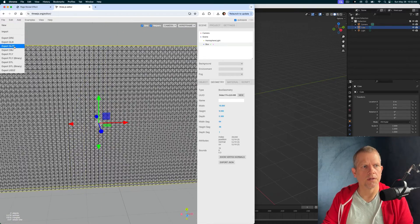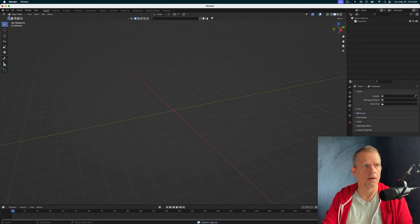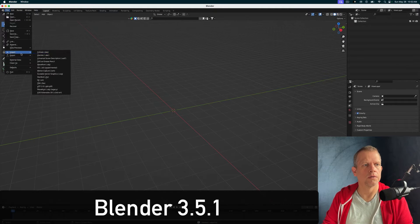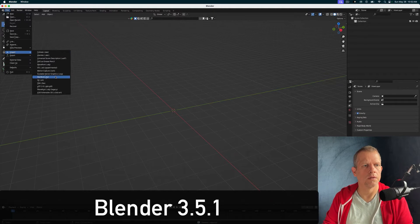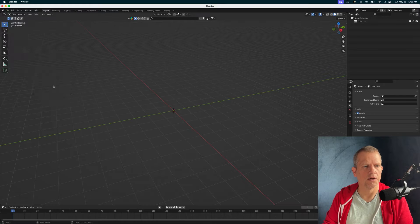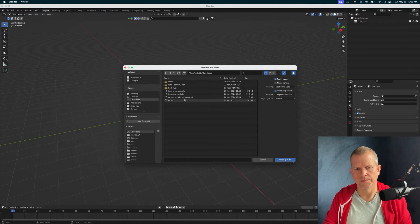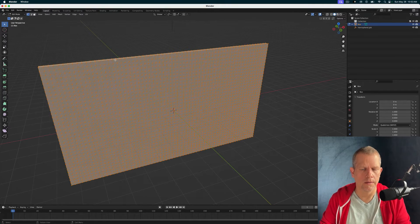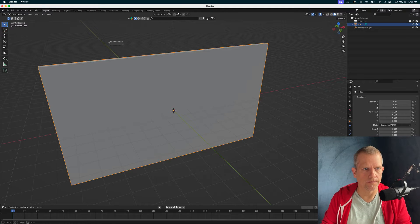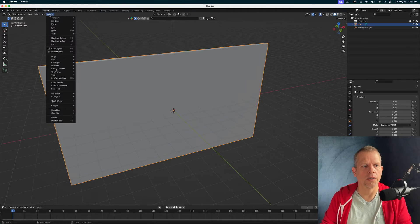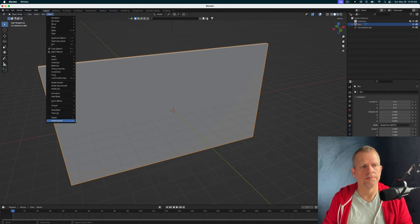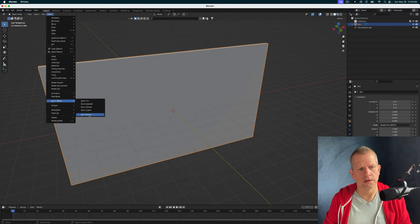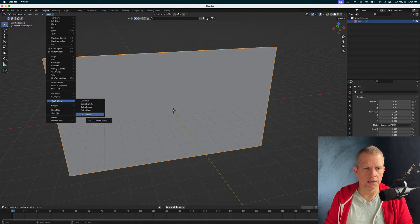Let's export a GLTF. Import my GLTF downloads folder. Okay, Object. Quick Effects. Cell fracture. You may not see it here.